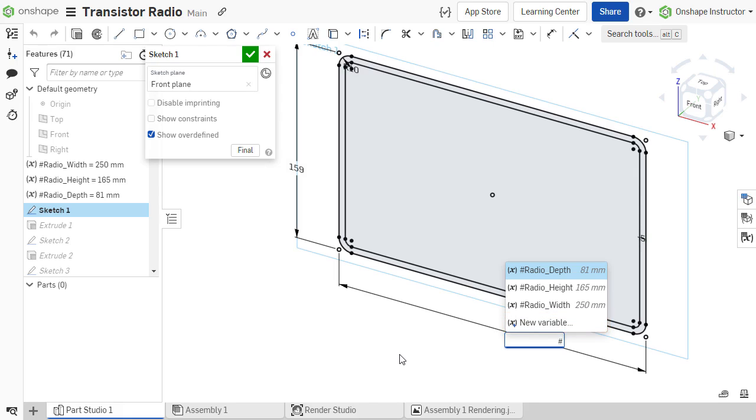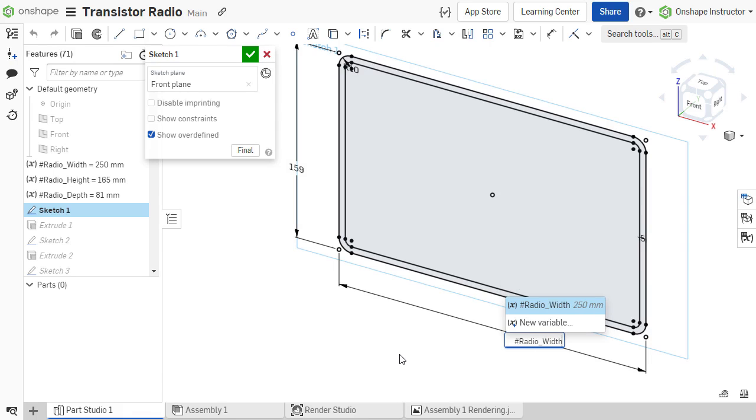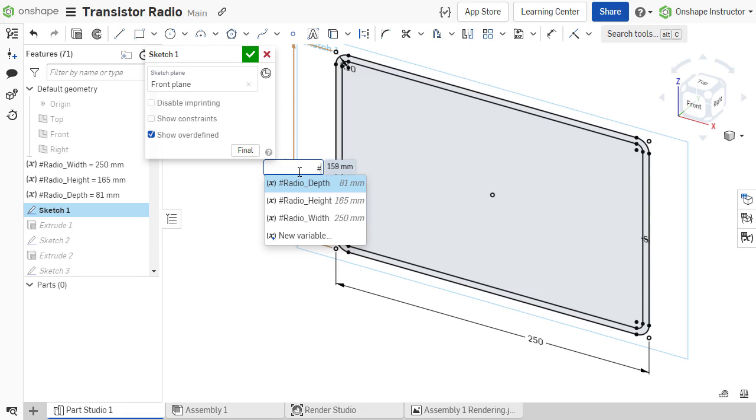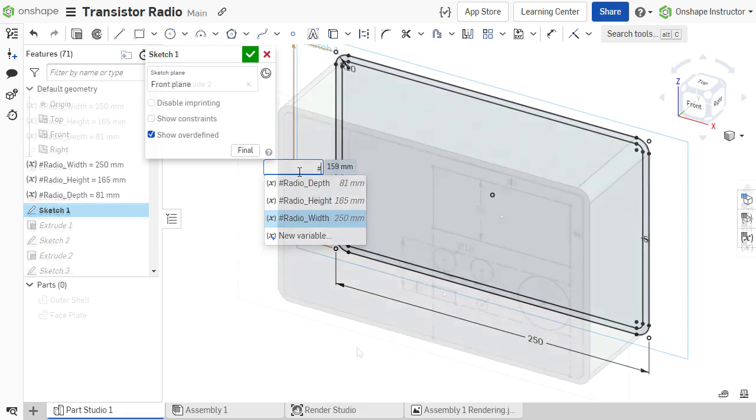To use a previously created variable, select it from the list or continue typing its name and press Enter on the keyboard. Use the arrow keys on the keyboard to cycle through the variables in the list.